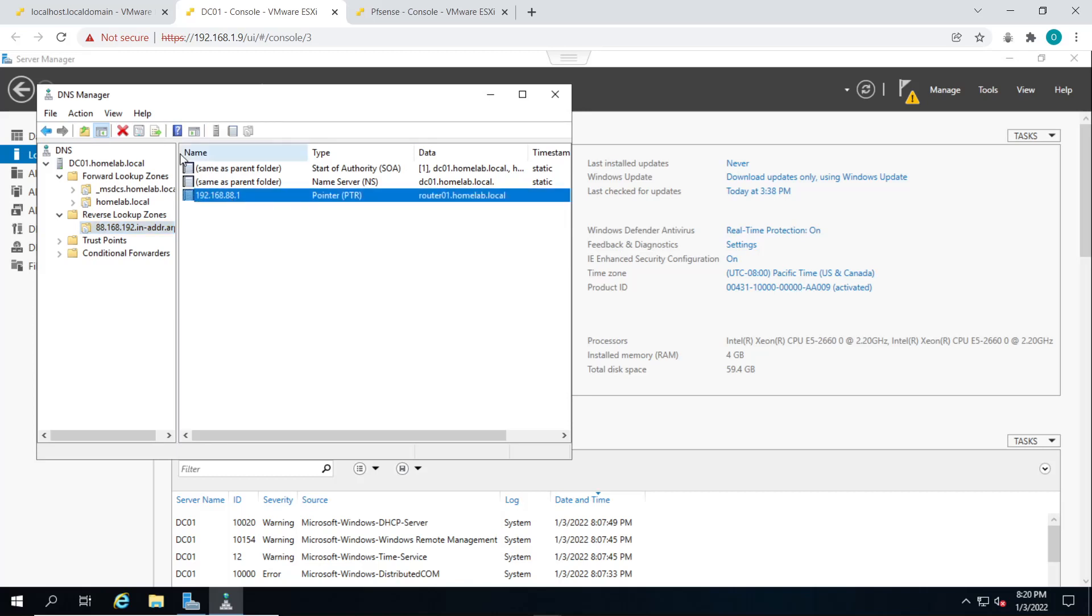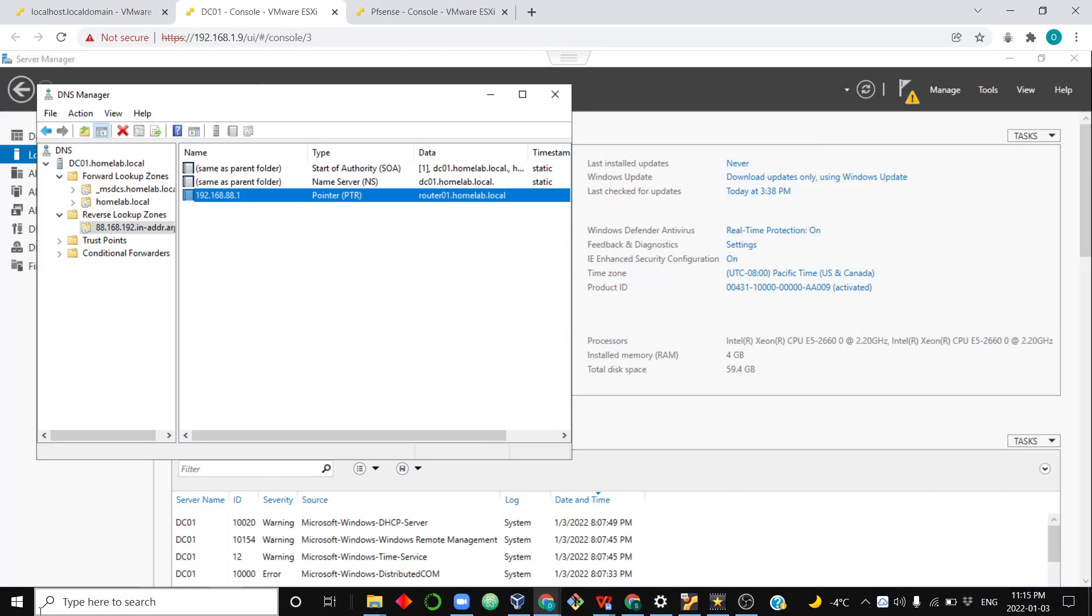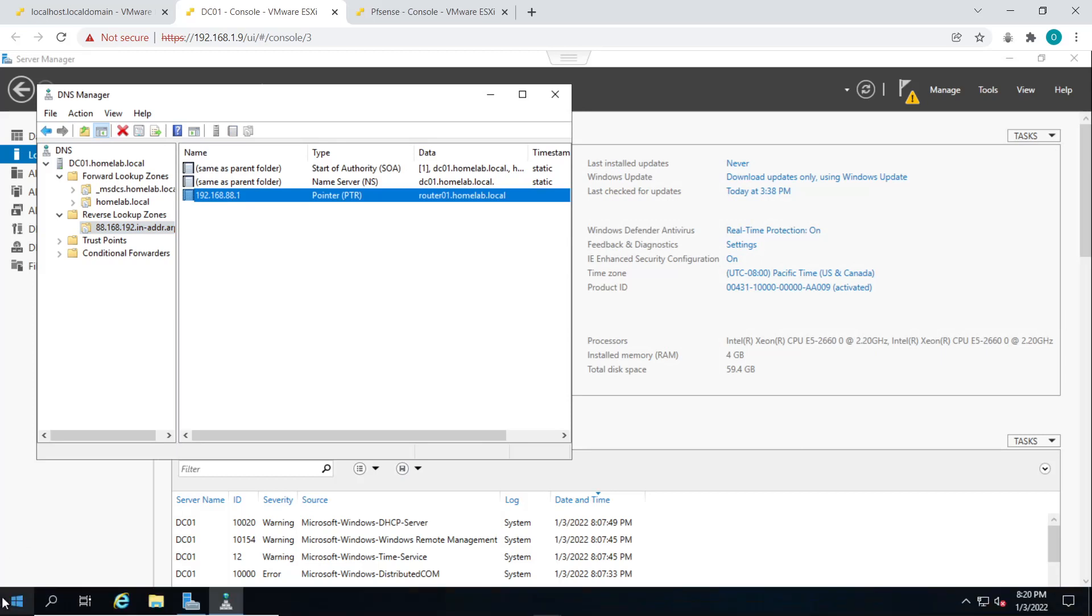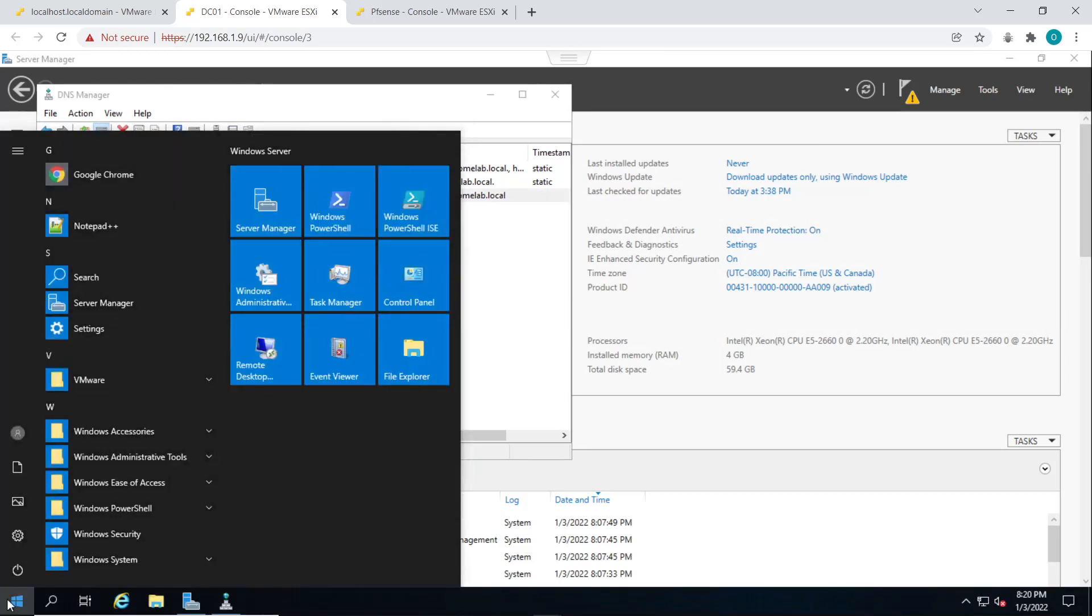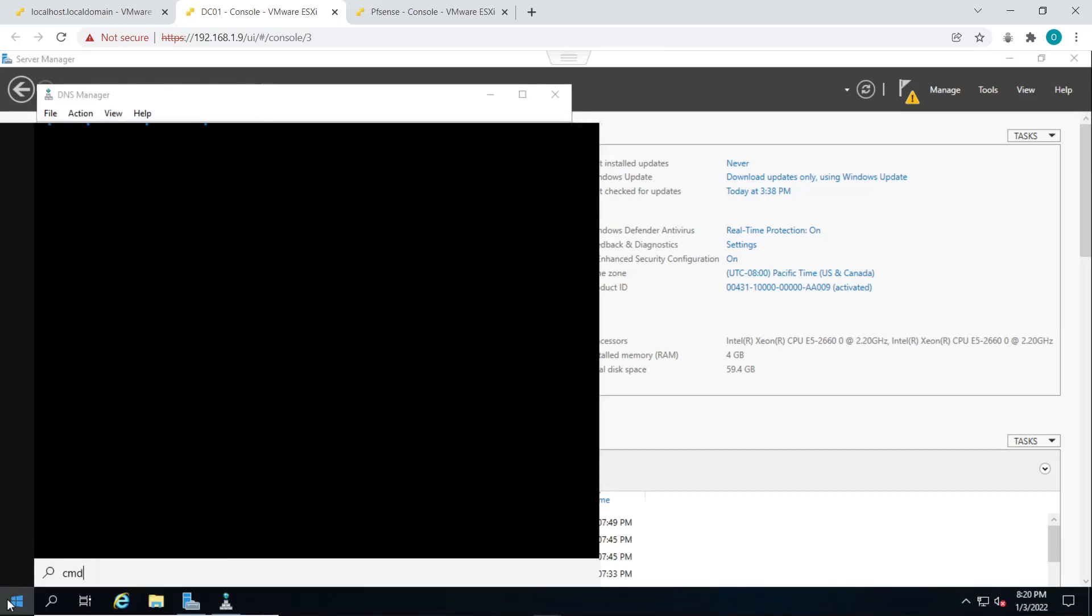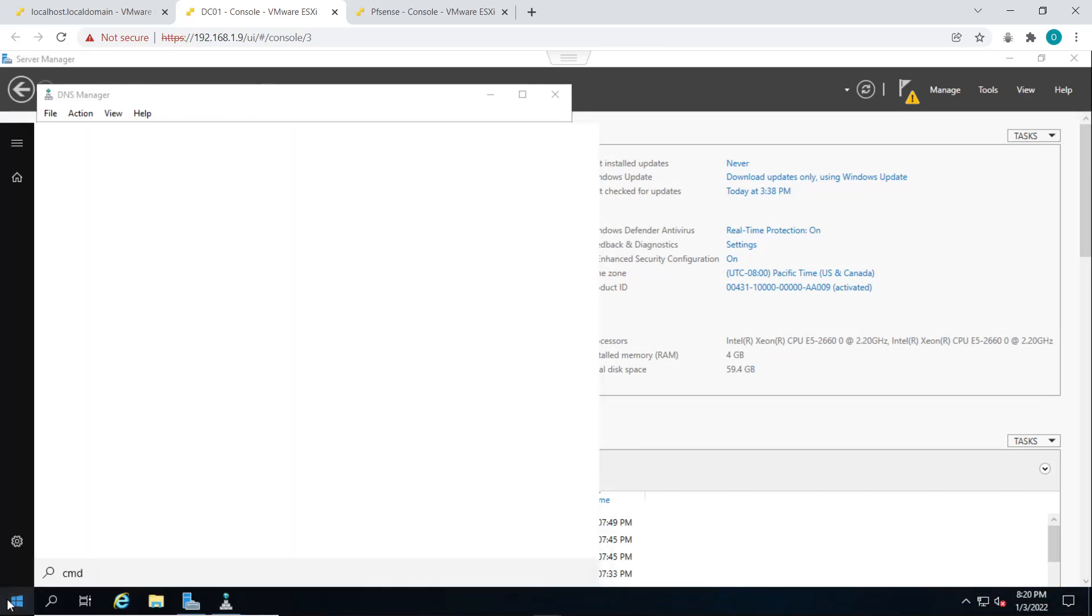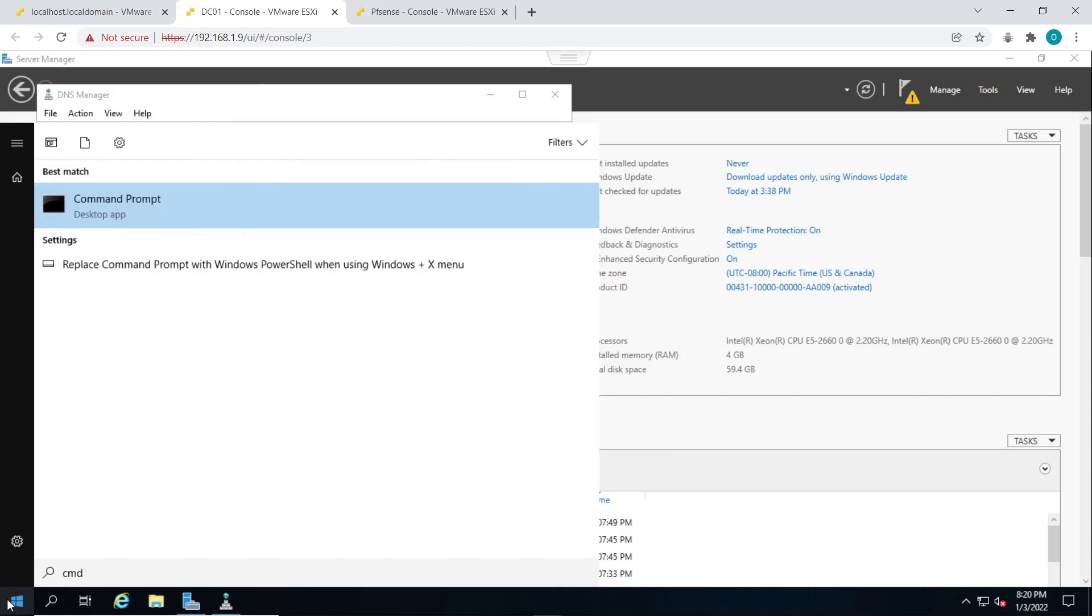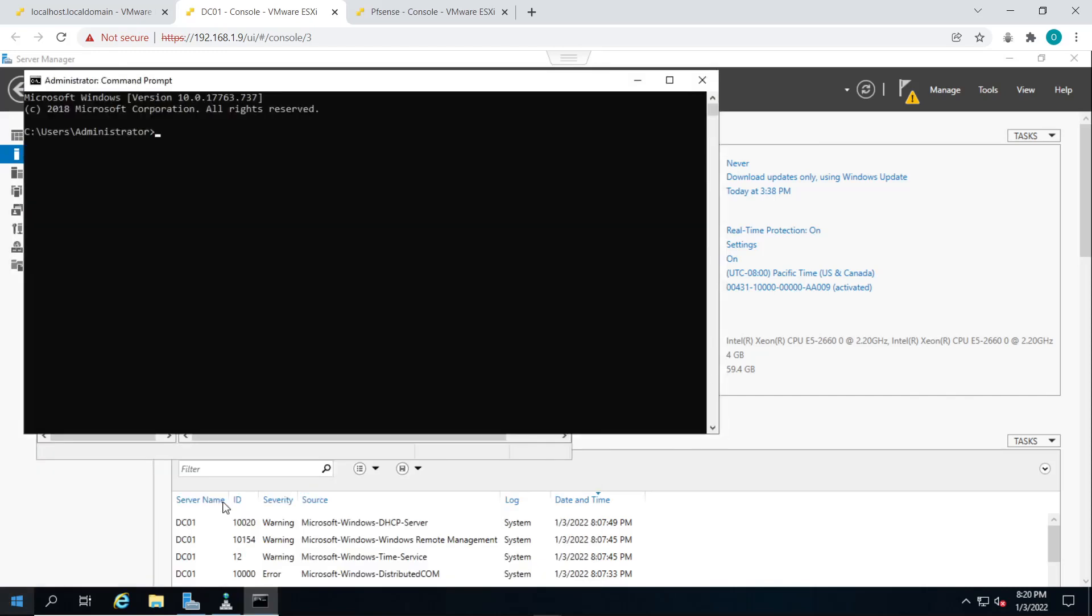So now that we have our records, we can go ahead and test out our DNS server is functioning properly. We'll open up a command prompt and we'll use nslookup for our PFSense firewall.